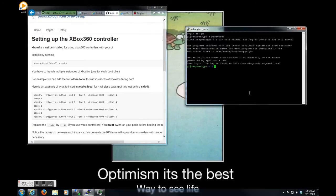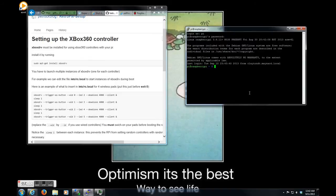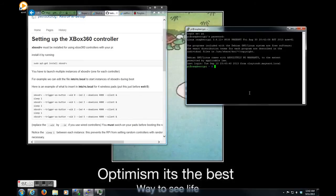So, in order to do that, you would do a sudo apt-get install xbox-drv. Once you run that command, it'll download the driver and it'll install it. And you can test it out by running sudo xbox-drv. So, I'll demonstrate that, sudo xbox-drv.